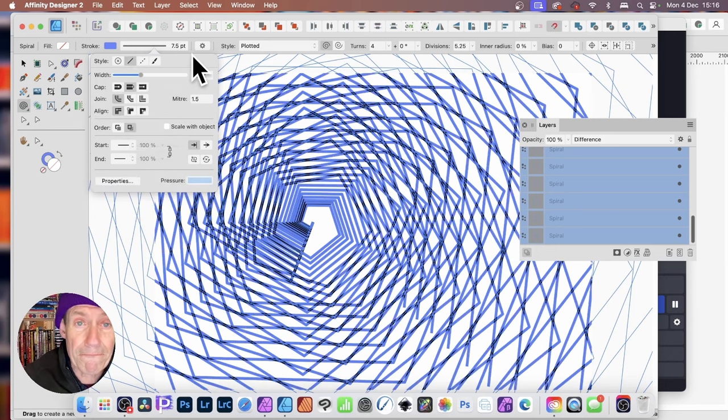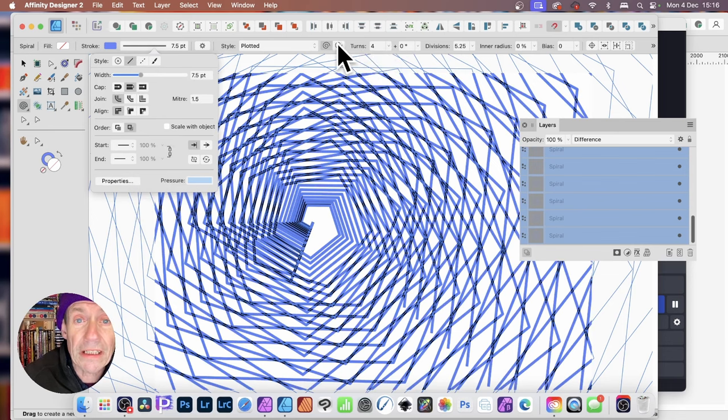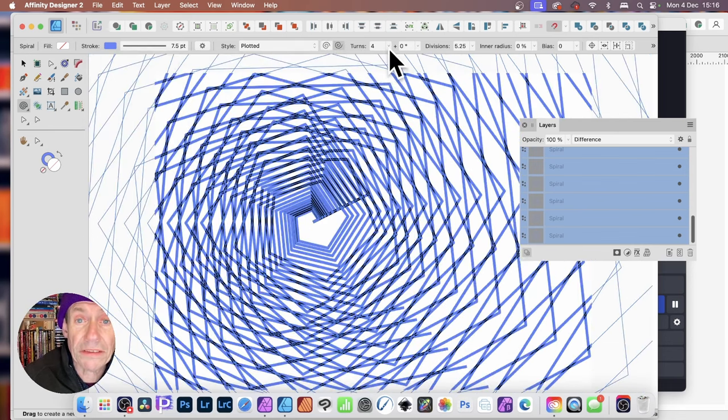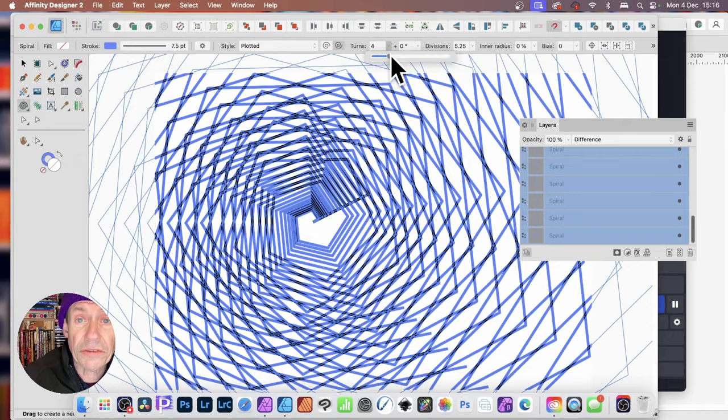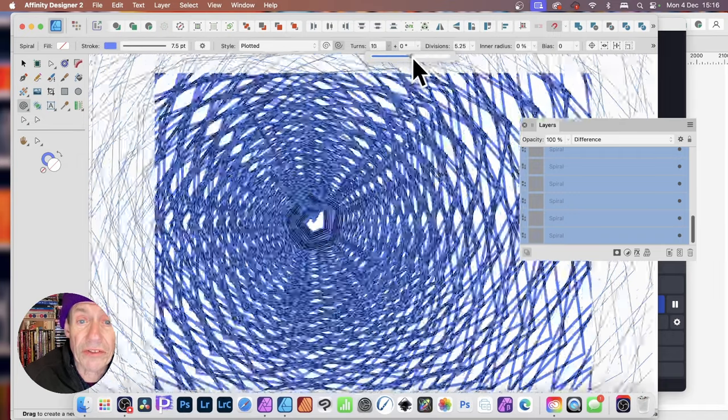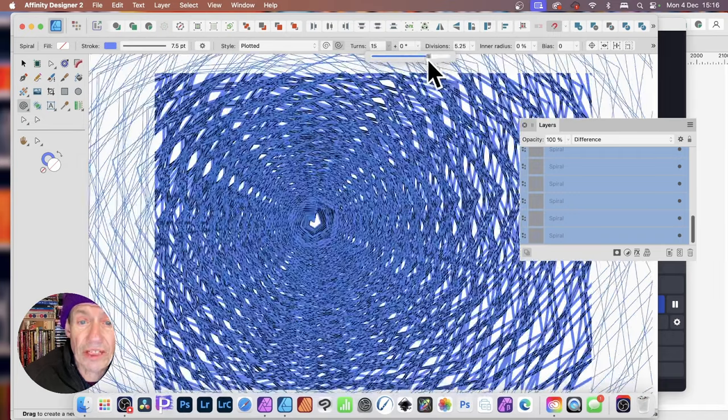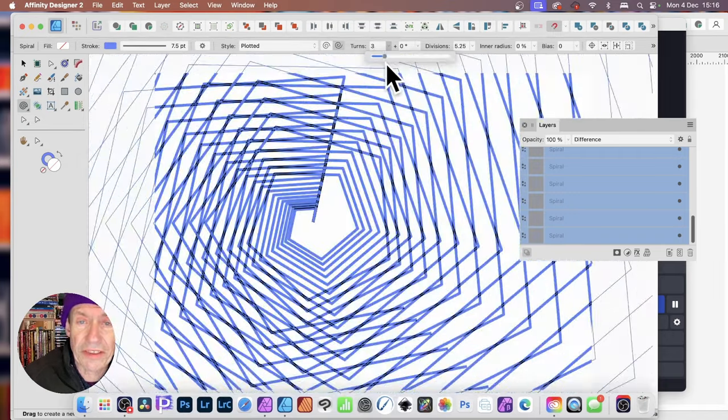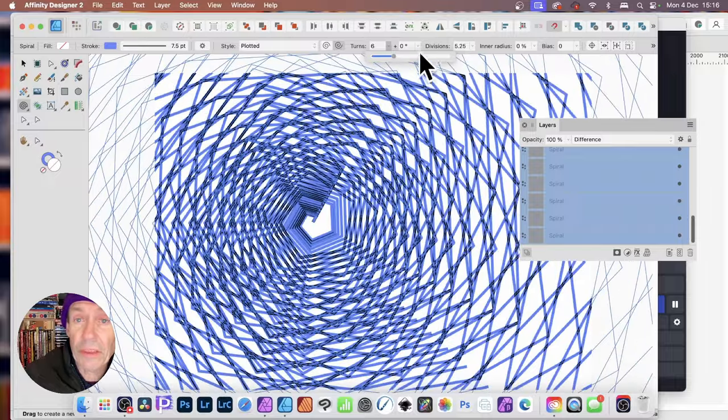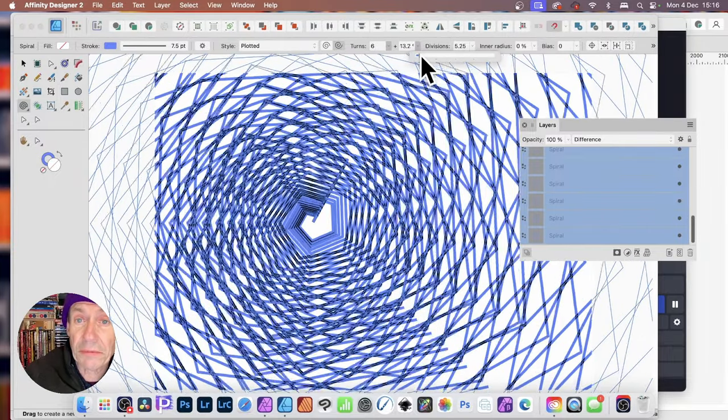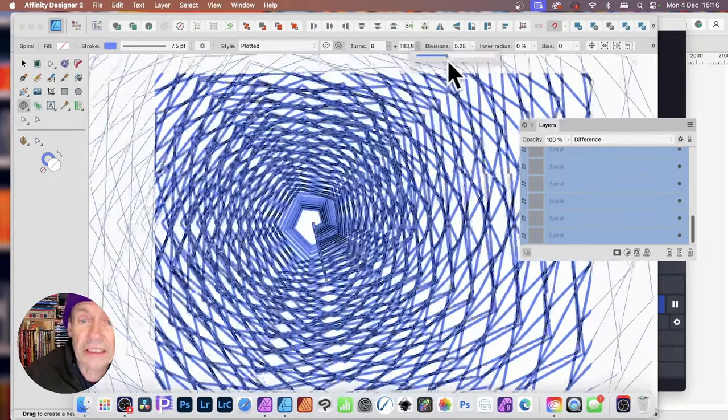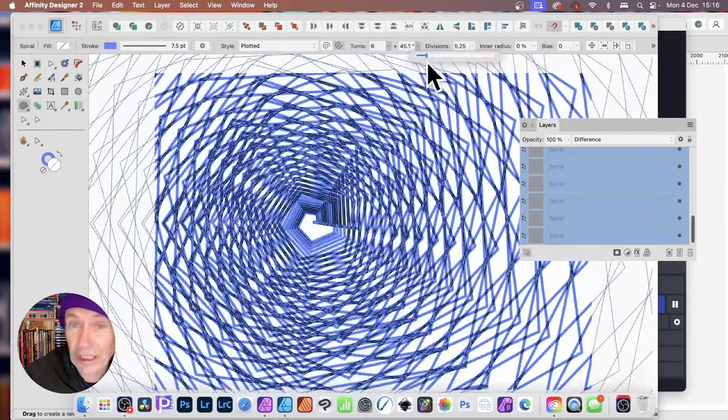Click there again. Also, you can go here, counterclockwise. Or spiral anticlockwise. Turns. You can change the number of turns. And you can see that creates a pretty intense design as well. Maybe change this as well. And you can see, as you change it, the design will change.